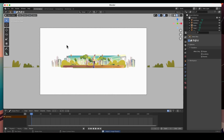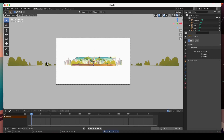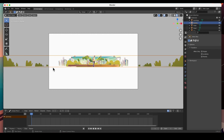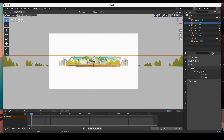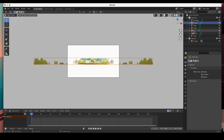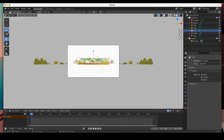Everything has been imported. The only one that came in the right size was the bushes, but it doesn't matter — we're going to get everything to the correct size and placement. Let's get started with the sky.